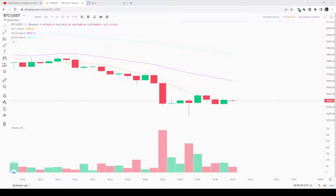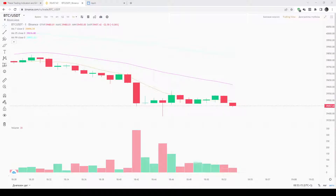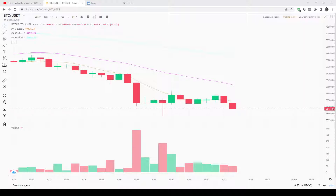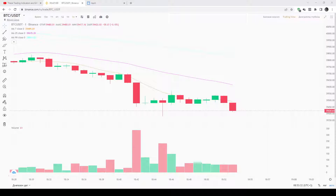The Bull Power is calculated by subtracting the EMA from the day's high. The Bear Power shows the relation between the day's lows and the EMA — it checks the position of the day's lows compared with the EMA and measures the distance between them. To get Bear Power, you subtract the EMA from the low price of the trading day. As with Bull Power, the Bear Power is displayed as a histogram in a separate indicator box.